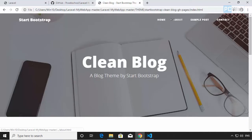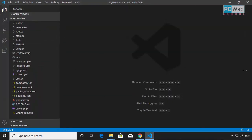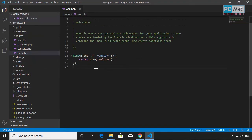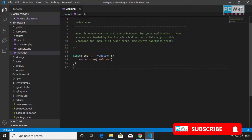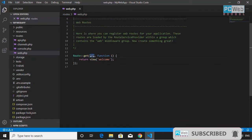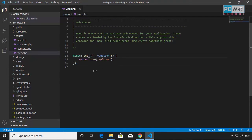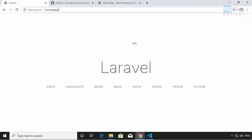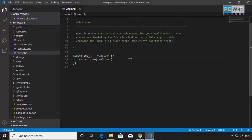First, let's see how routes work in Laravel, because we need to create routes to access those pages. If we go to the code editor, the routes are in the routes folder in the web.php file. The default route that comes with Laravel installation uses the Route class calling the get method, which takes two parameters: the first is the route name — in this case just a slash — and going to that slash sends us to the default page.